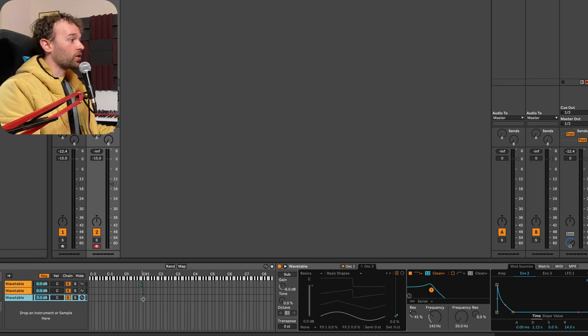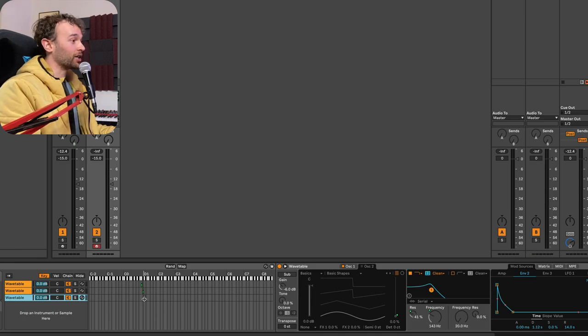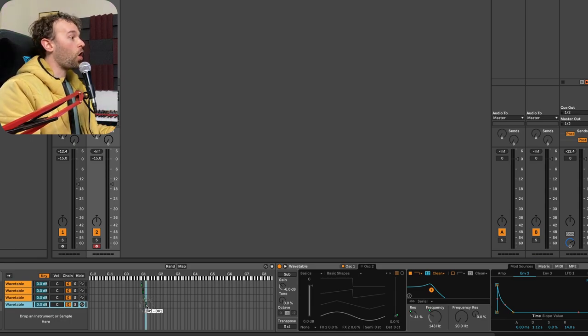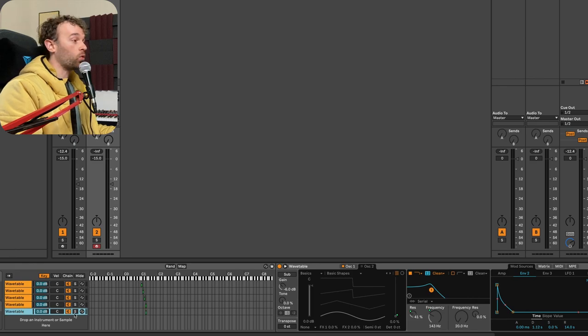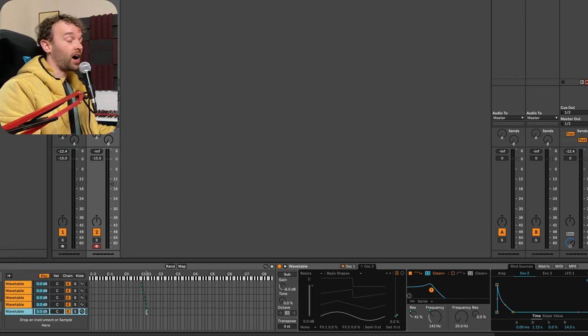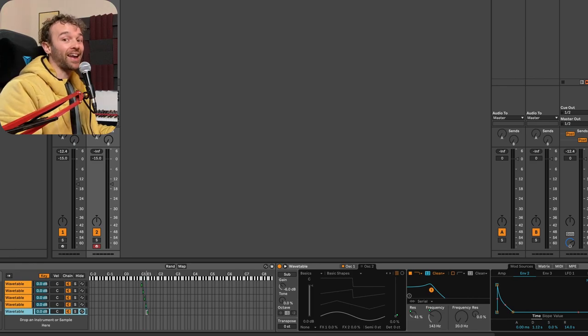And also, side note, if you want to have effectively unlimited voices, you can have one synthesizer per note, and that will grant you pretty much effectively unlimited voices on any synthesizer.